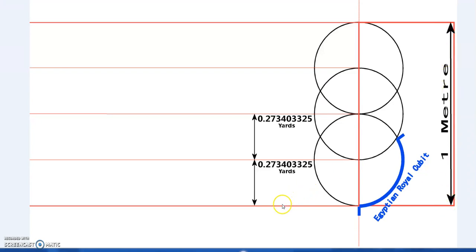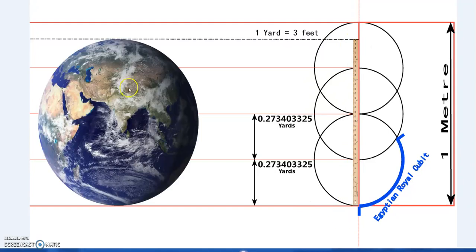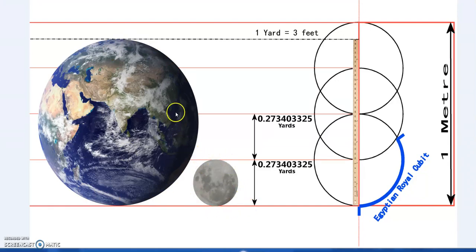Now we have the meter, and each one of these quarters — because we've divided into quarters — is 0.273403325 yards. The yardstick: one yard is three feet, that's 91.44 centimeters. The Moon is 27.3% the size of the Earth, so we have the relative size of Earth and Moon embedded in the yards — which is feet, or the imperial system — and also a nice link to the Egyptian royal cubits.